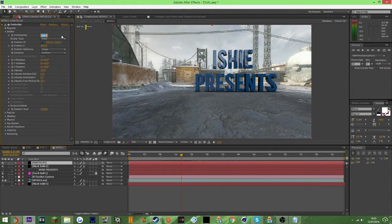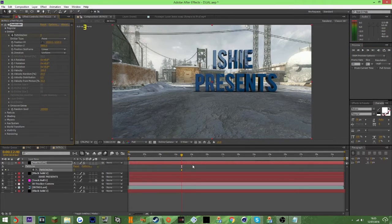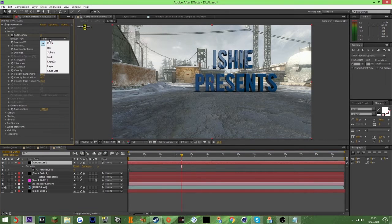For particles per second I'll keep it at 50 — unless you want loads of particles, but personally I don't like that many. For velocity/speed, go one frame forward, put it to zero, and then drag the keyframes back. As you'll see there are no particles there yet, so basically just set all this up first.